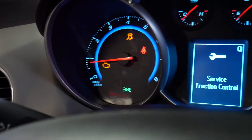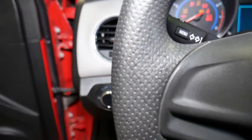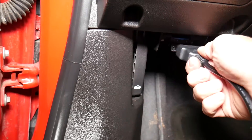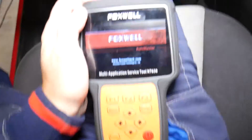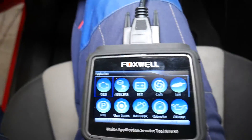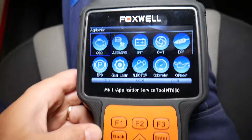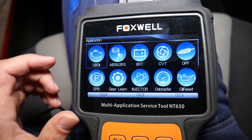I'll turn the ignition on without starting the car. Next we're going to connect the OBD scanner to the OBD connector right here. Let me move the seat back a little so I have room to show you. This is the scanner, and I want to quickly show you what you can do with it — it's amazing.